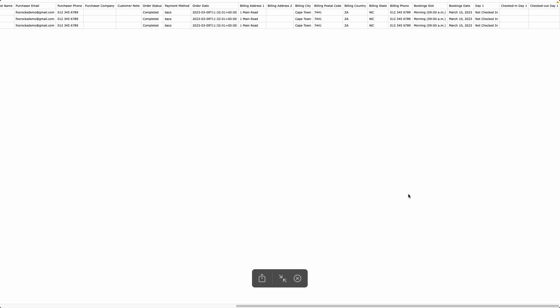If your event is a bookable event it'll display the booking slot and booking date over here as well, and then we display again the check-ins as well as the time that the ticket was checked in, and if you're capturing the checkout information it'll be the time the ticket was checked out.